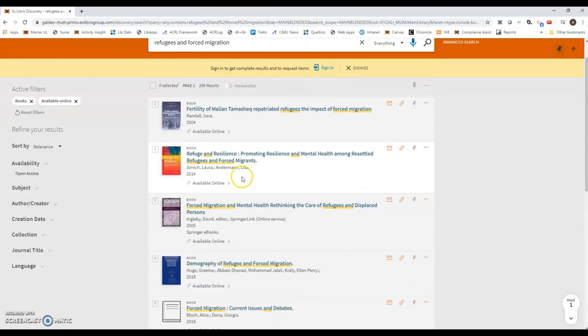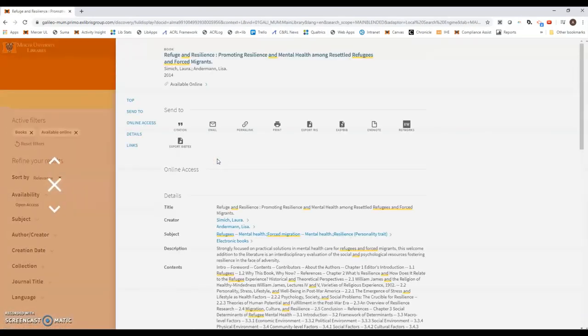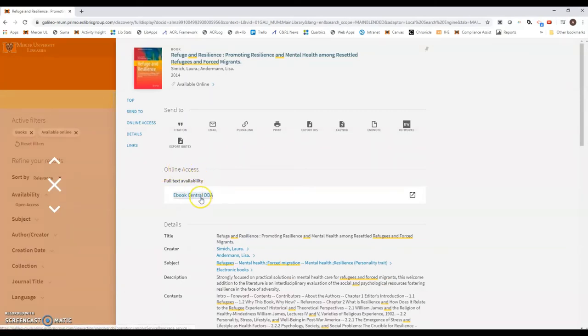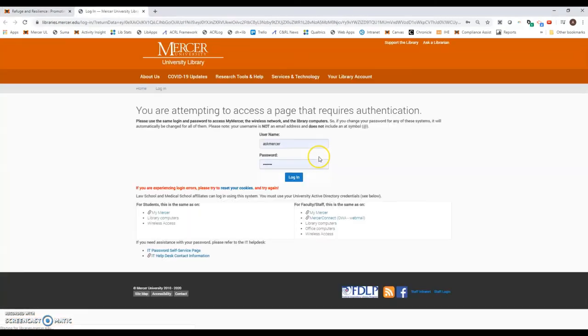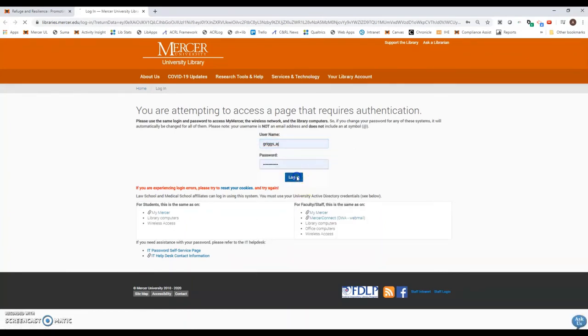Now if I want to access this book, all I need to do is click on one of the records. Then under where it says online access full-text availability, I just need to follow the links and it should prompt you to log in with your MUID and password.